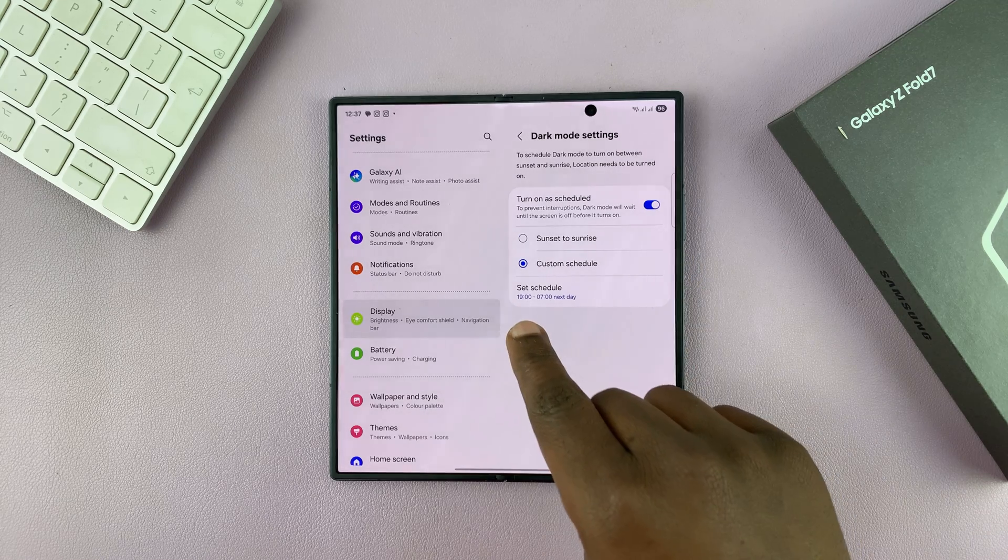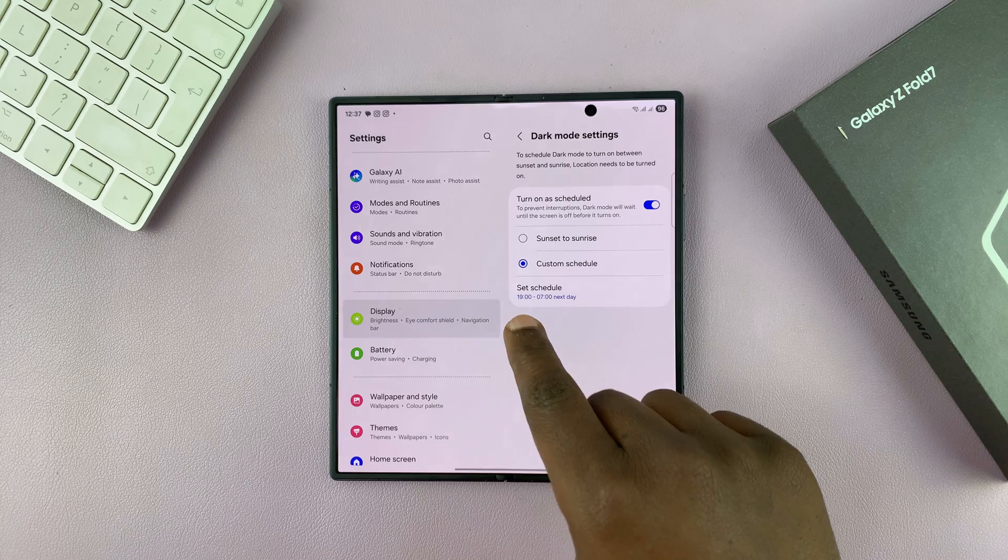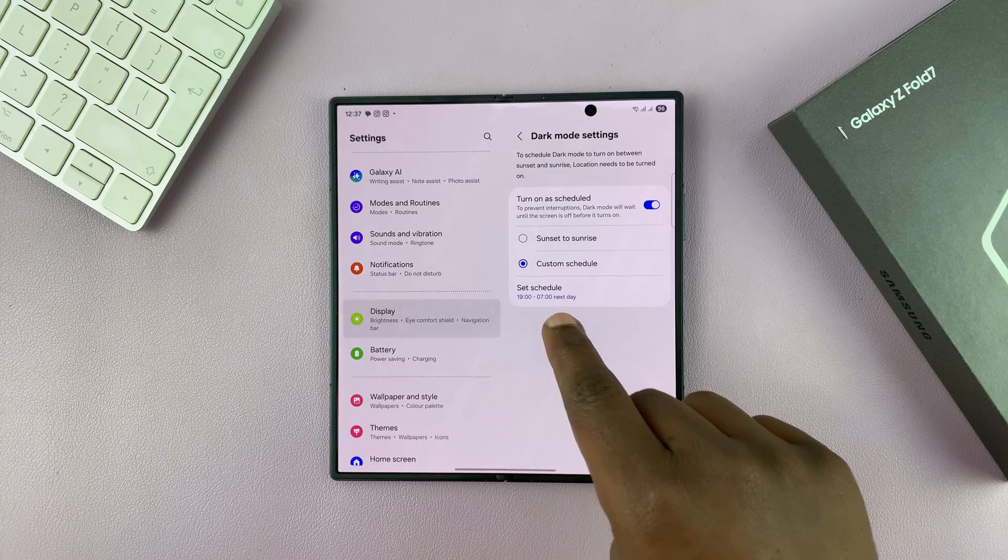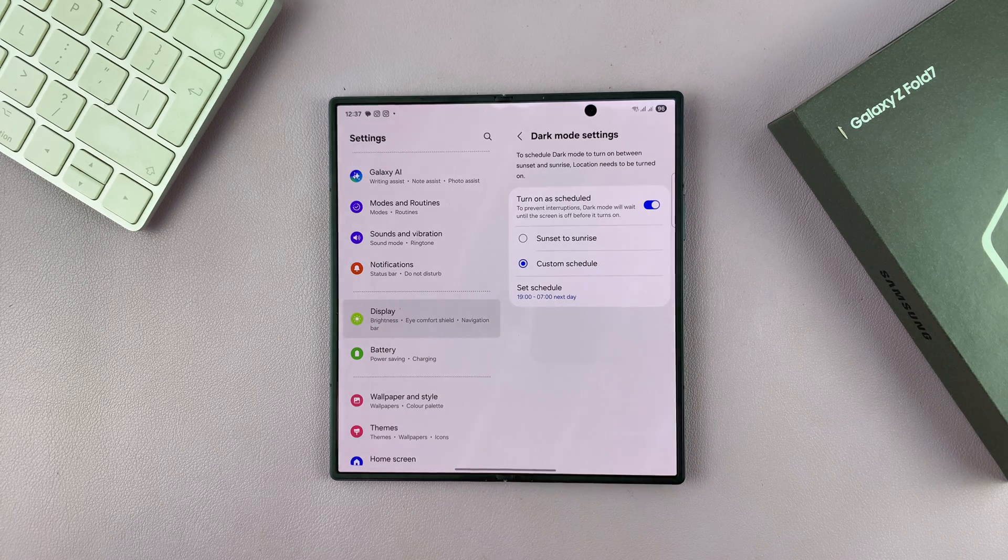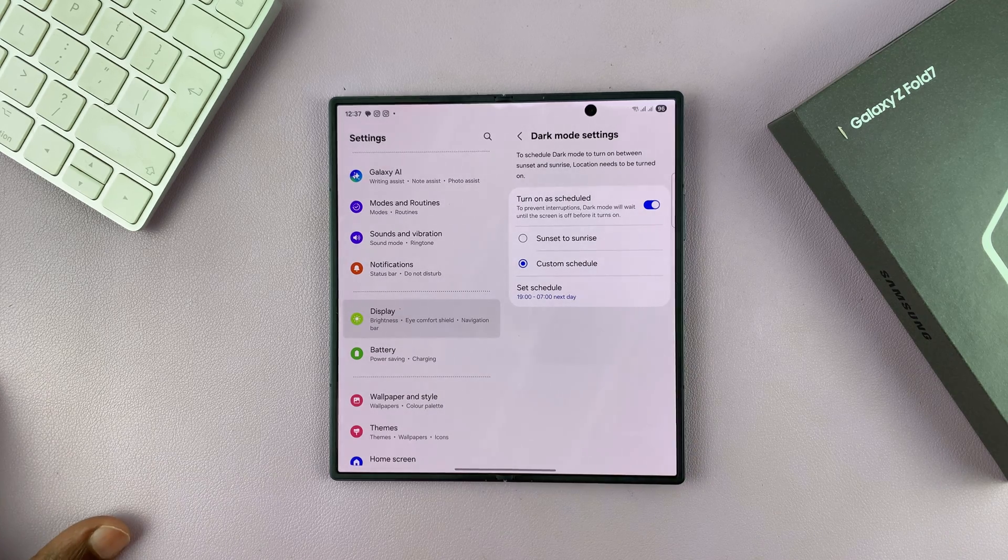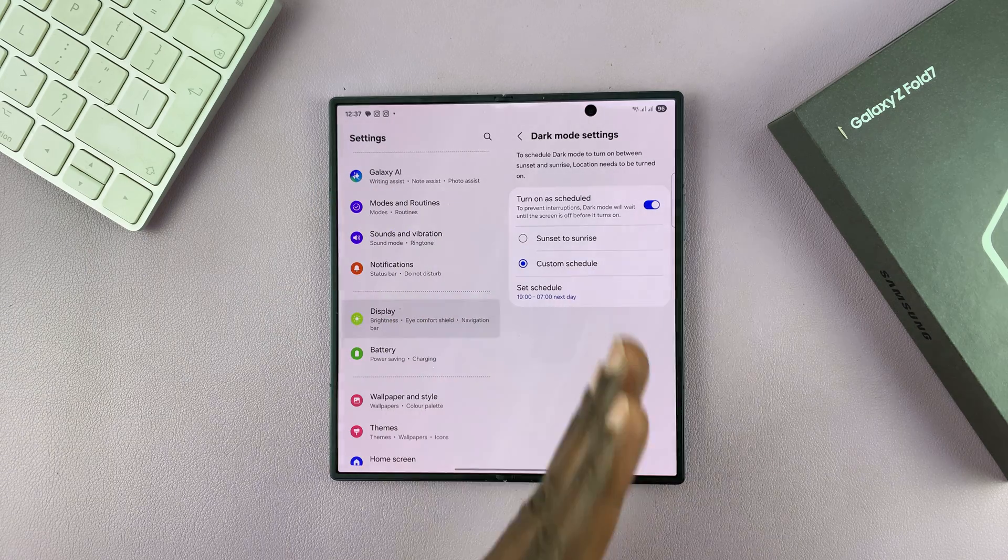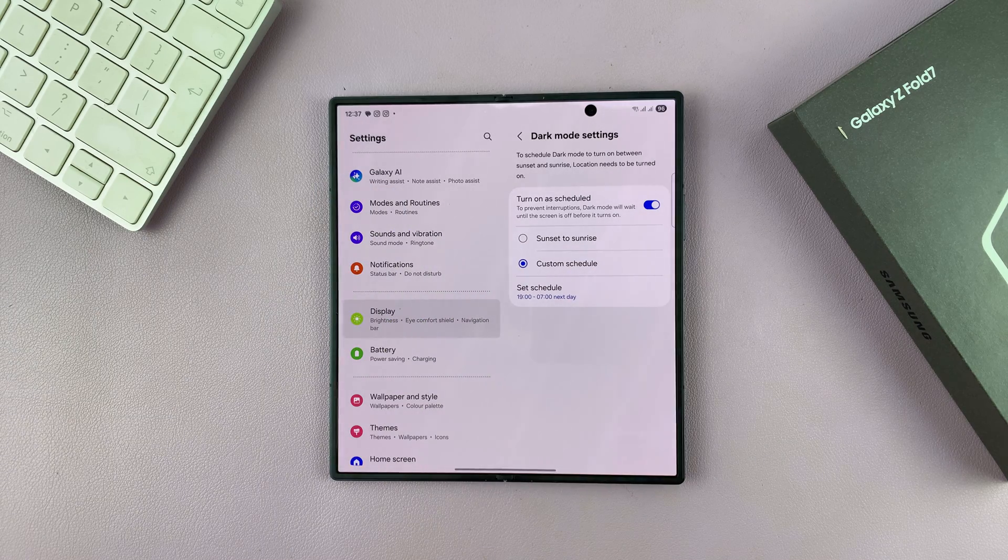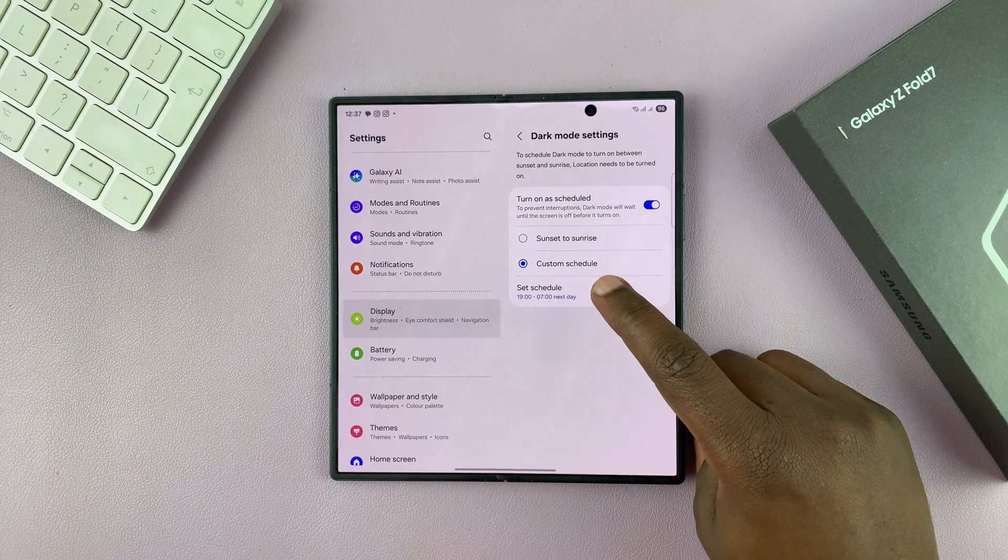By default, it's set to 7 p.m. to 7 a.m. the next day. At 7 p.m., it's going to turn on dark mode, and then it will turn itself off at 7 a.m. the next morning.